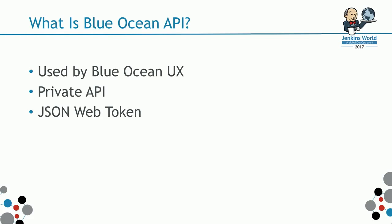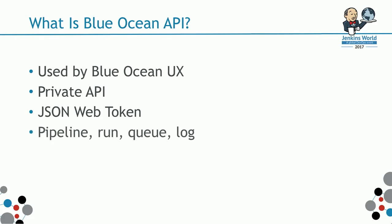It supports JSON web token instead of CSRF token. However, it's not enabled by default at the moment. In the future, it will be enabled by default. You can access some information about pipeline, run, queues, and logs just like what you see on the UX. You can get information about user organization and SEM.